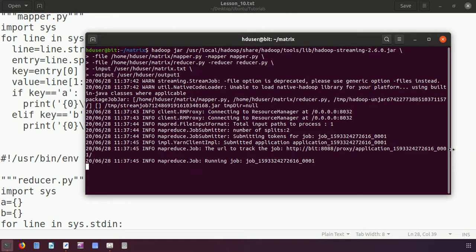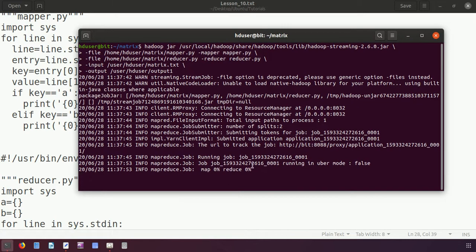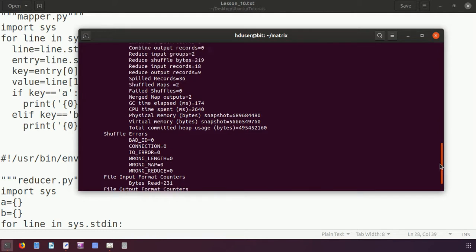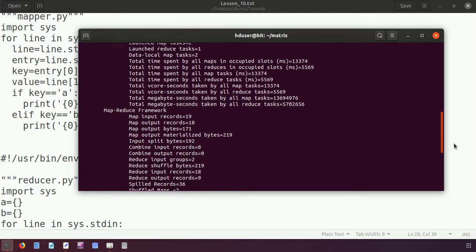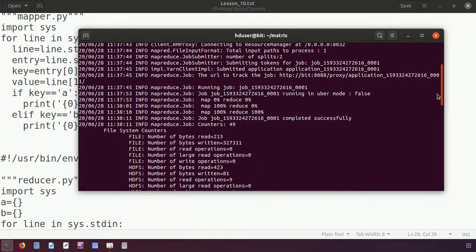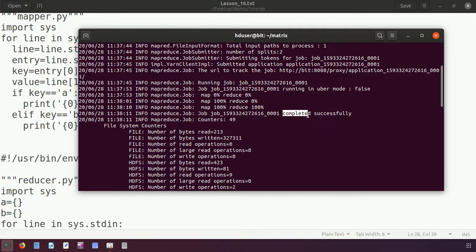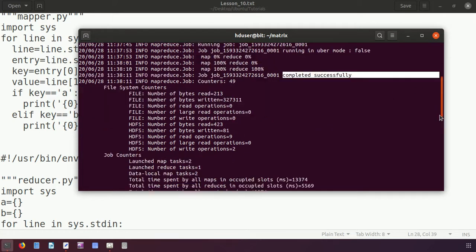It is running and showing us how the mapper and reducer are performing. Here mapper is at 0% and reducer is also 0%, so let me wait. Mapper has now completed its function. Now it is time for the reducer — the reducer is also completed at 100%. Mapper is 100%, the job is completed successfully.